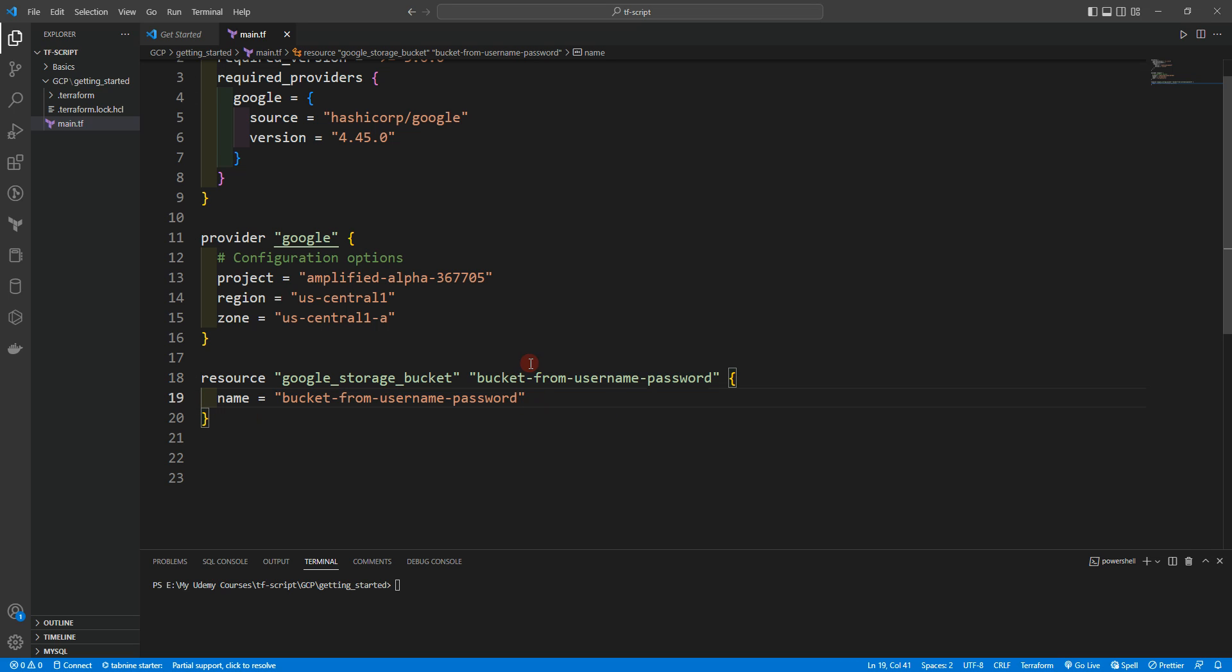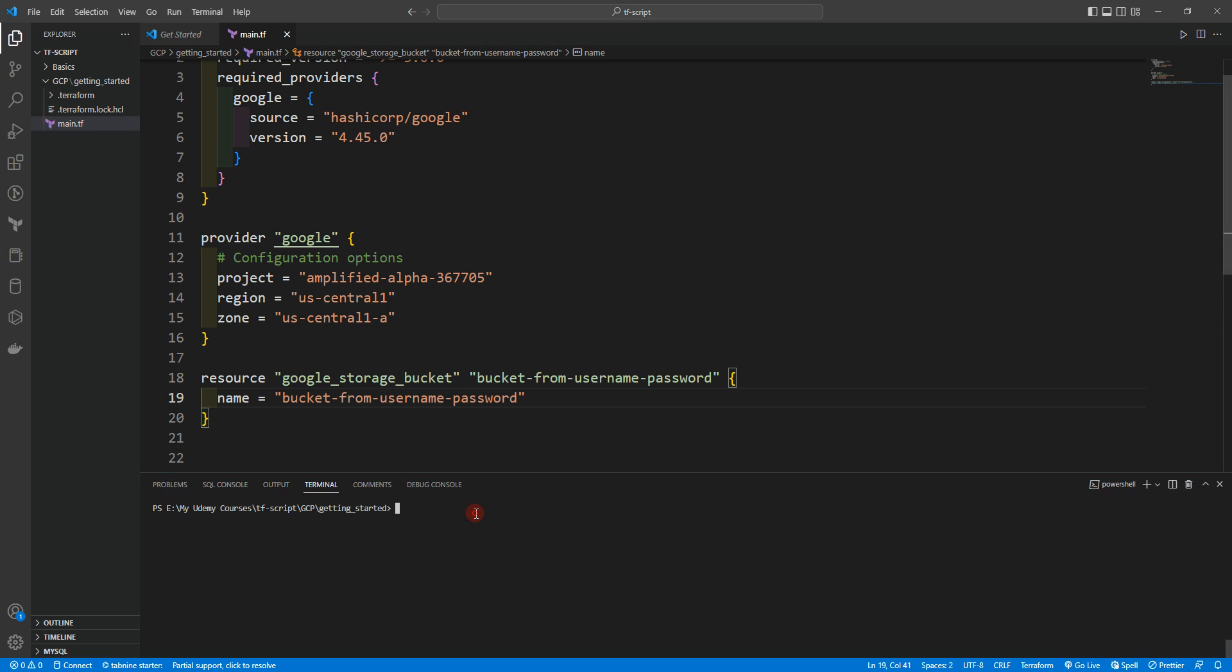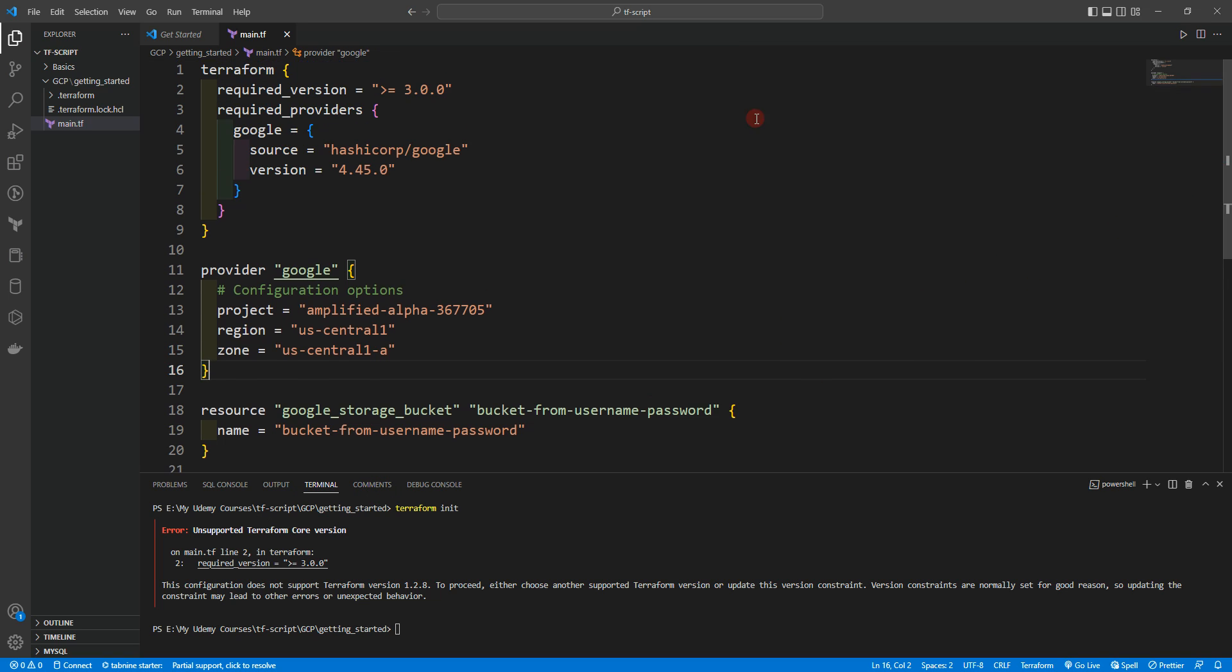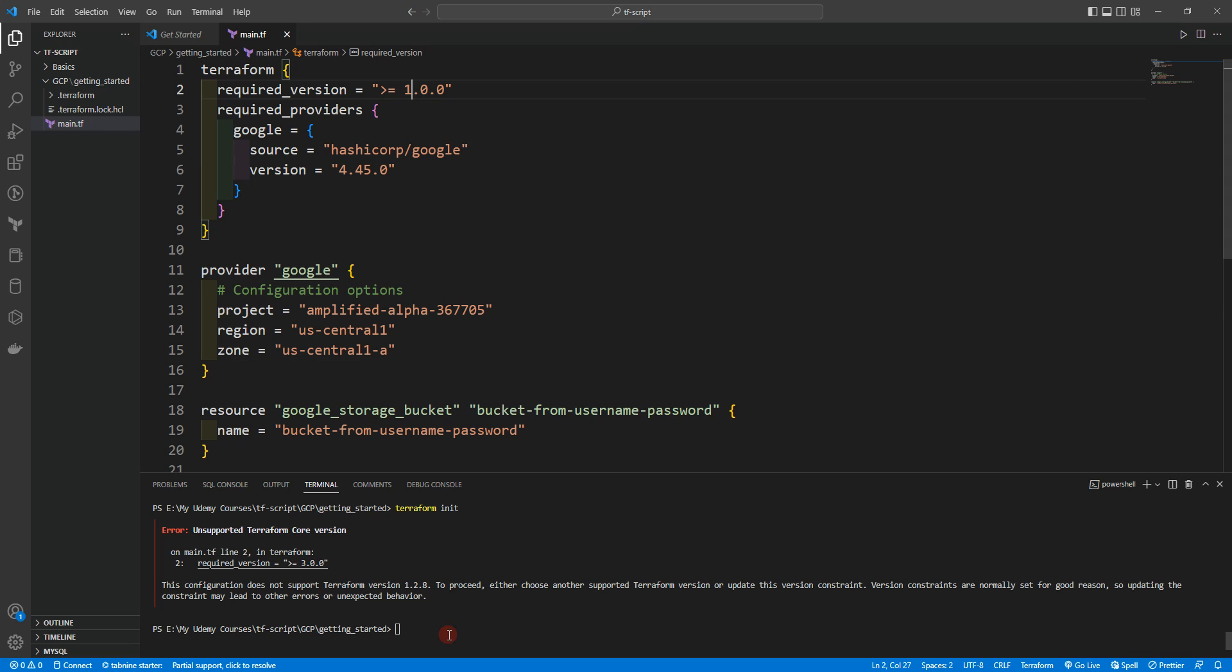We'll go to the terminal here and we are in the getting started folder, so we are in the right folder. We will do terraform init. It's saying that the required version 3 is not available, so let's do 4 instead of 3 and let's do init again.